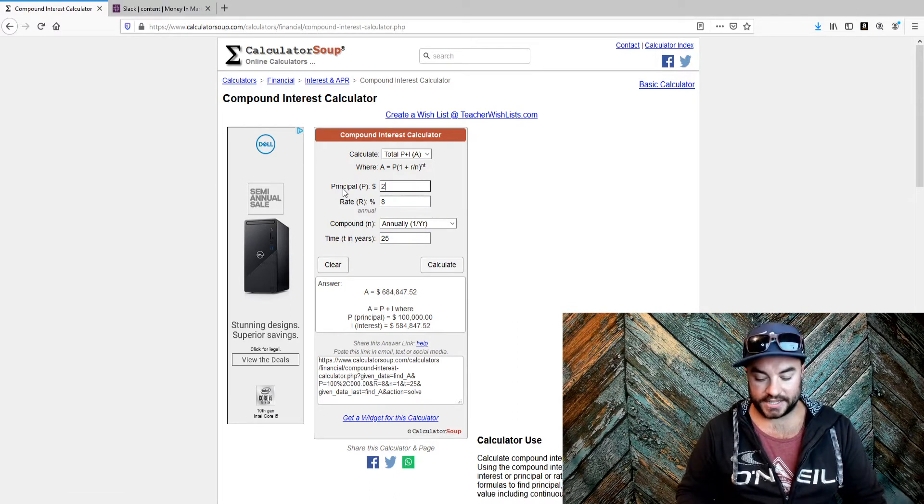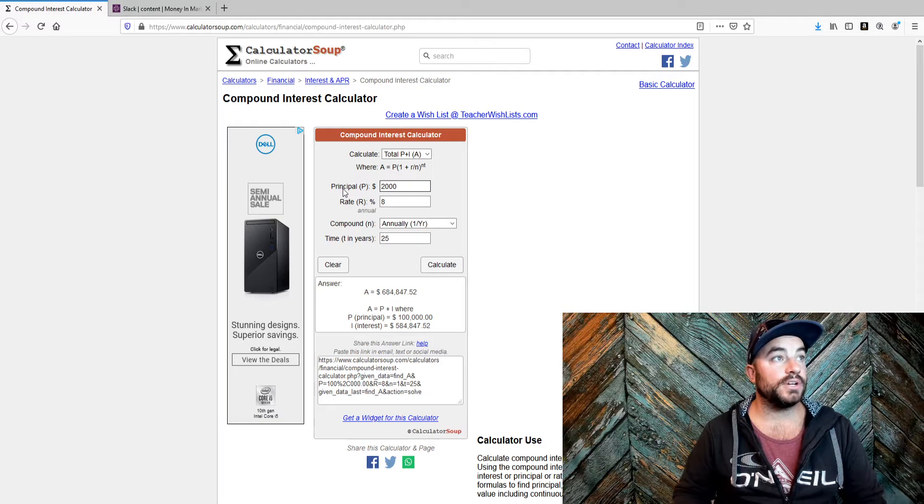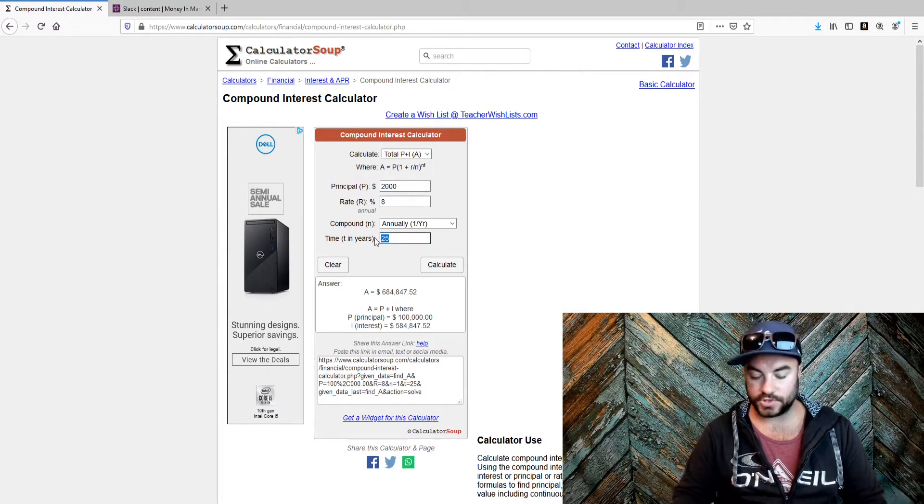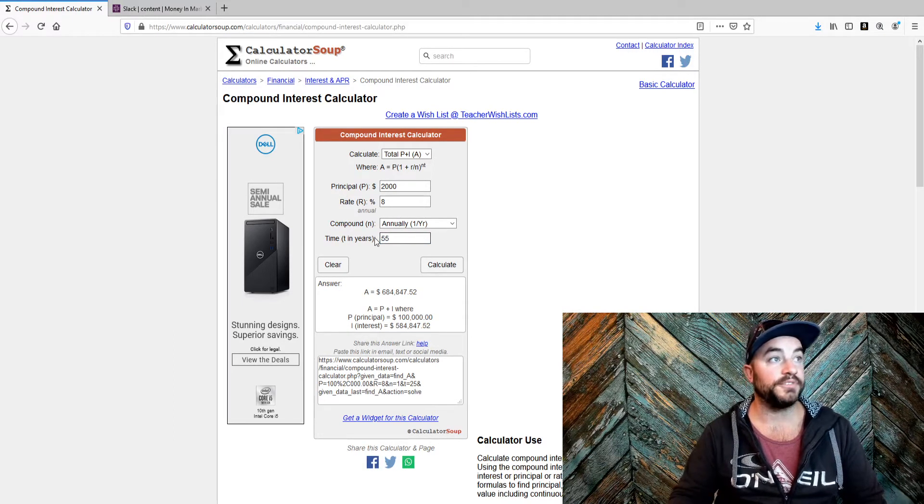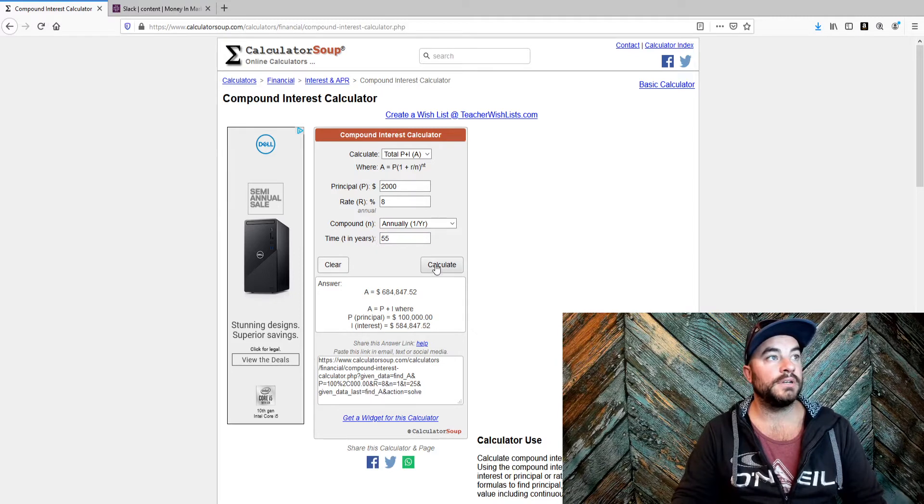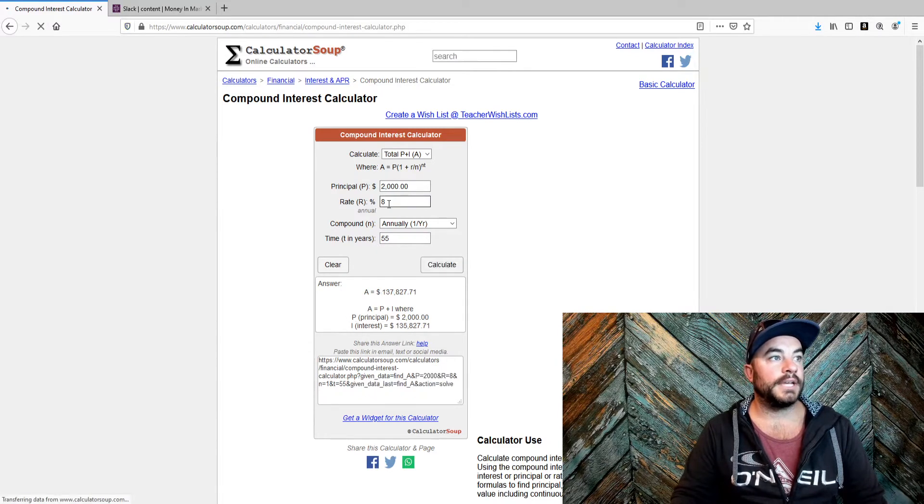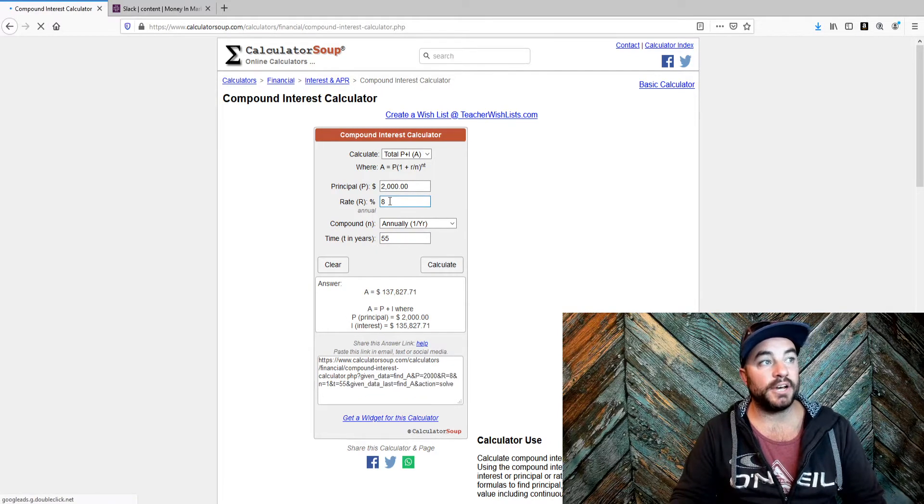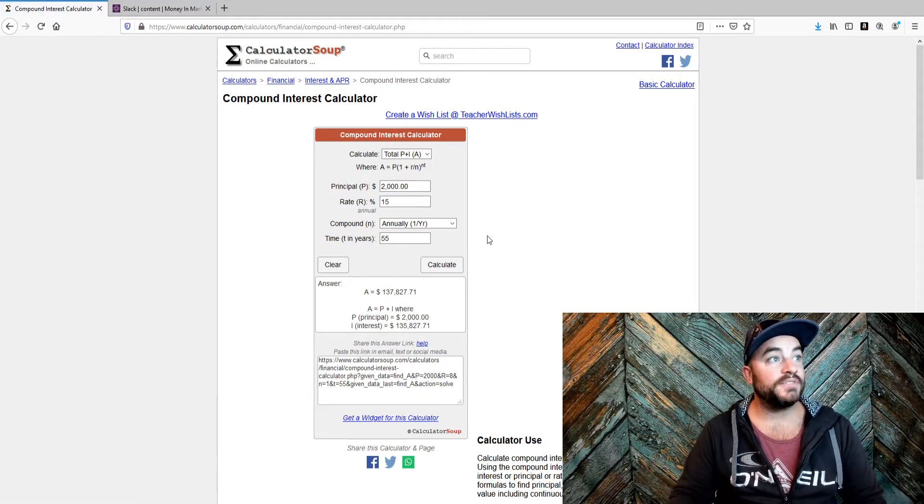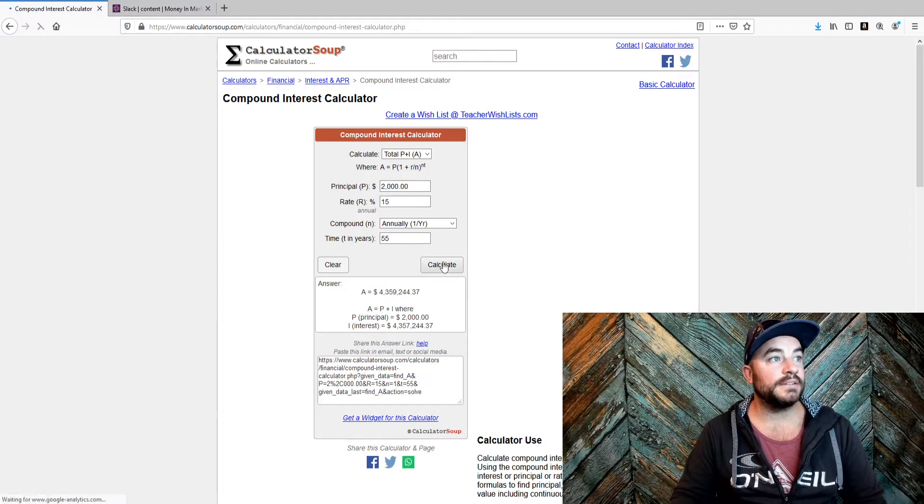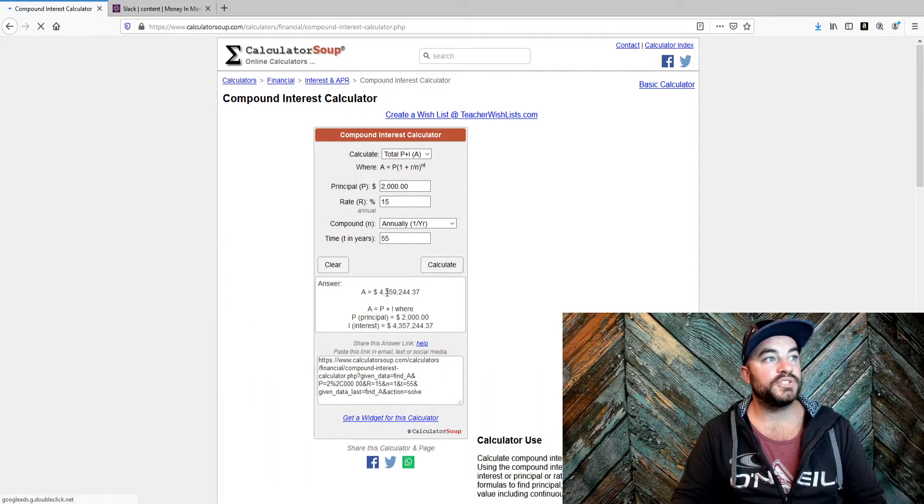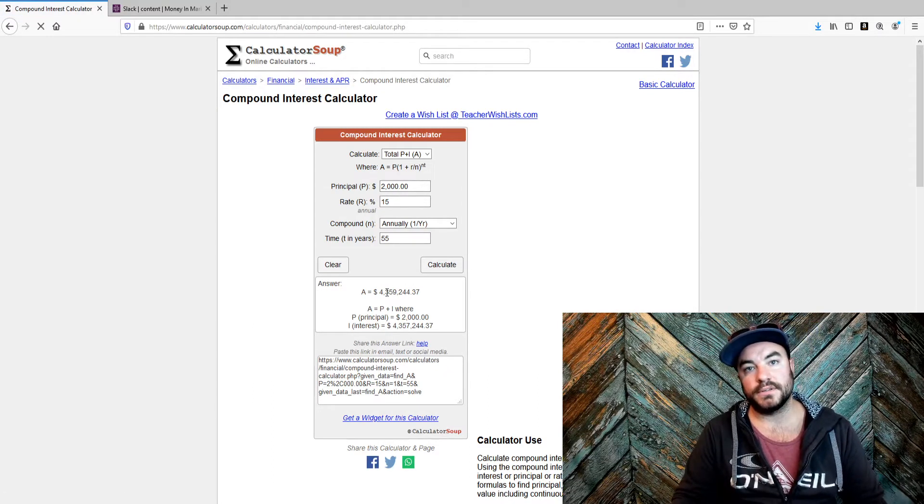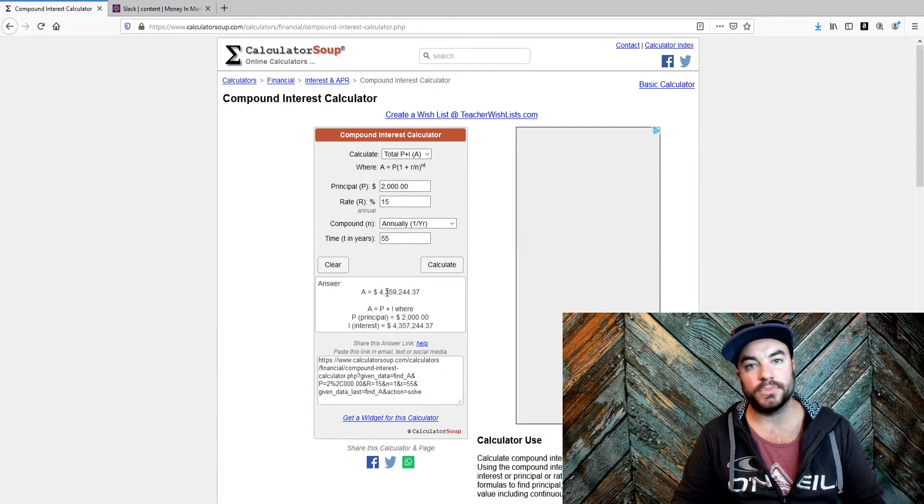But just go back to that. $2,000. Your kid is being born. They're supposed to retire when they're 55-ish. 8% gets you $100,000. $137,000. 15% gets you $4.3 million. It's not even comparable.